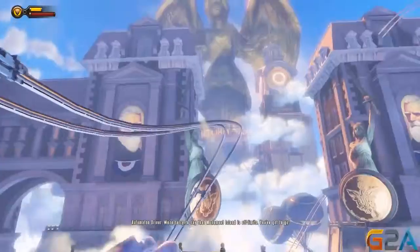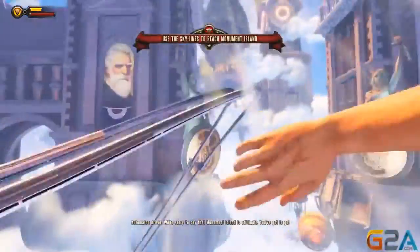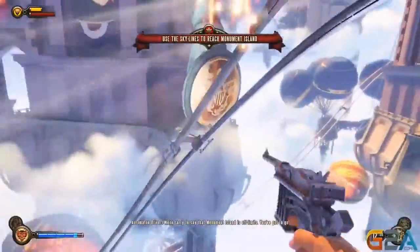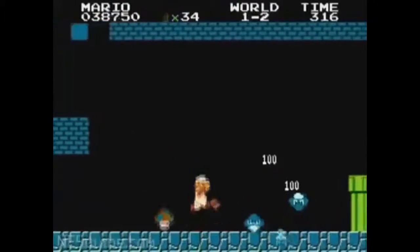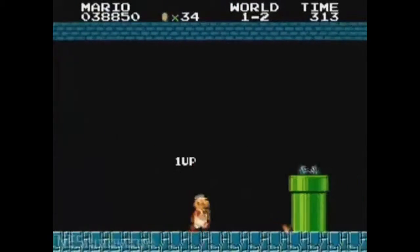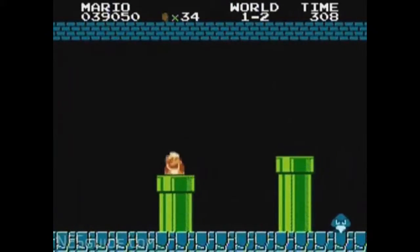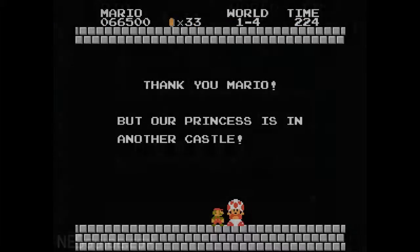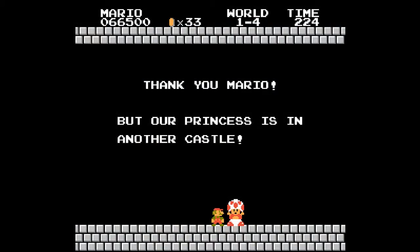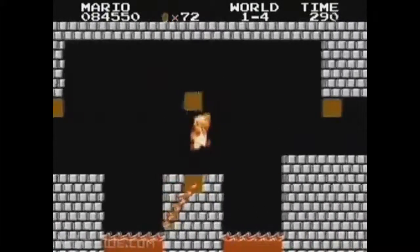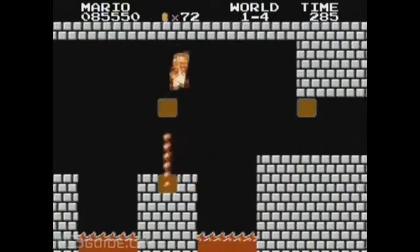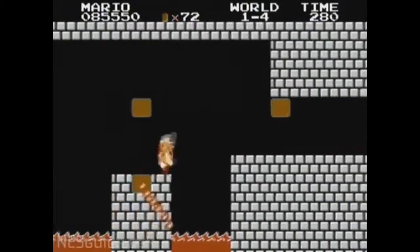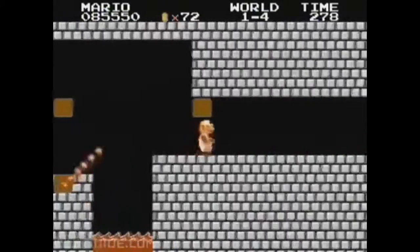Video games, however, operate differently because of their interactability and variety. For example, while playing Super Mario Bros, the goal of the player character is to always save the princess. However, the actions taken by the player character differ from player to player in every attempt to save the princess, which can create a different narrative and a different experience for different players.